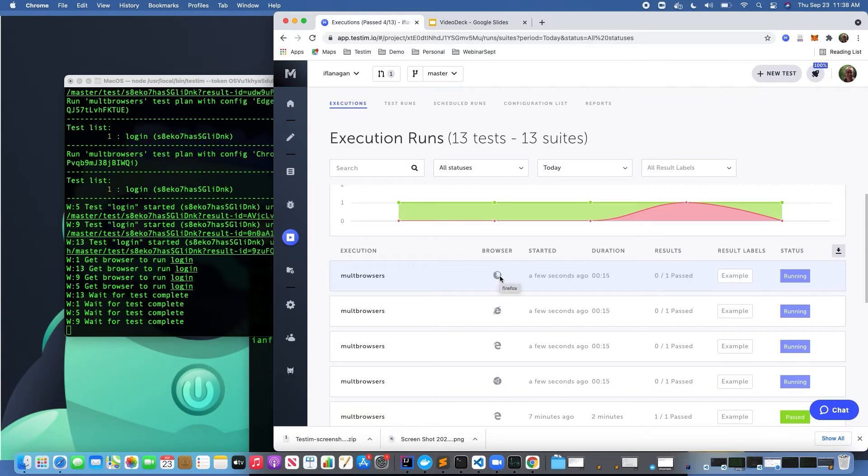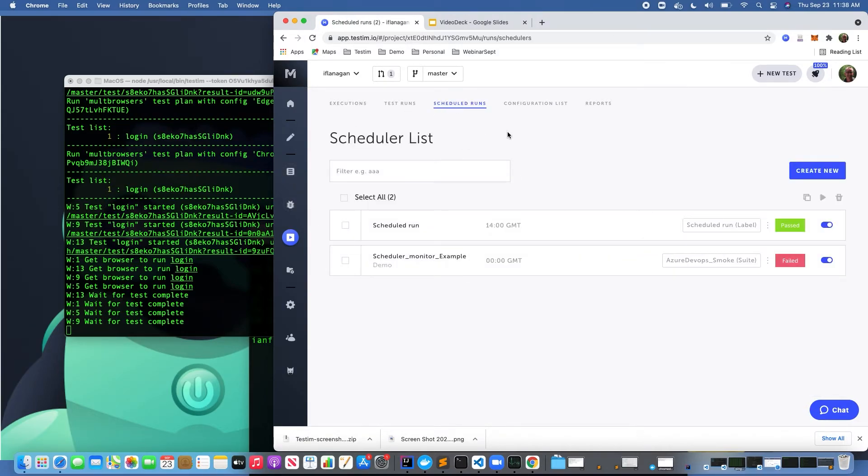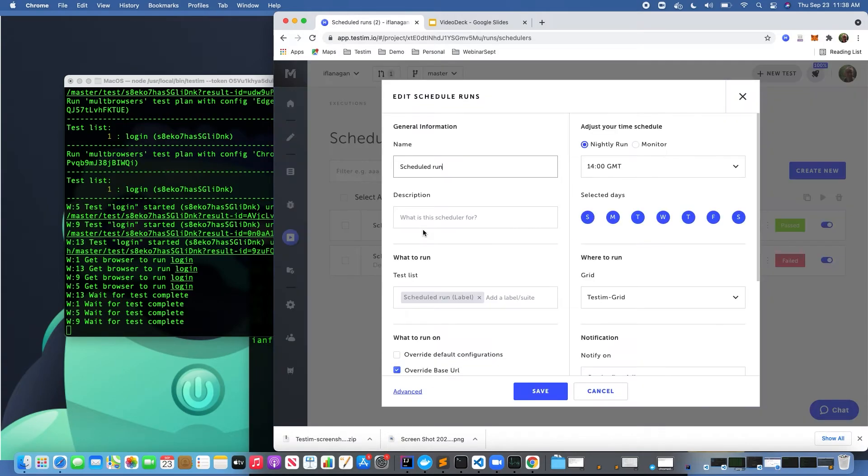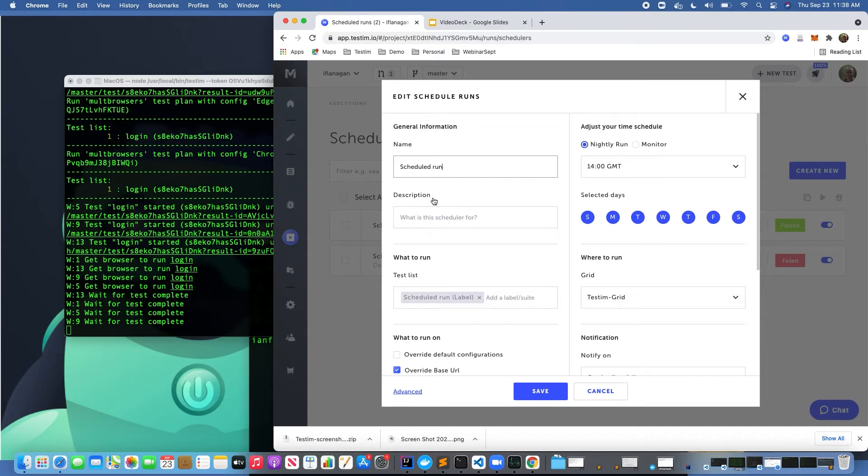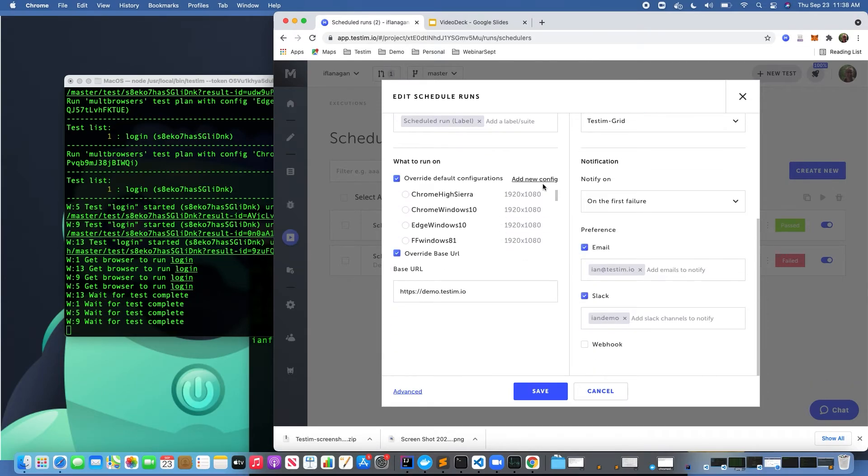Another way to accomplish this would be to go down and look at Scheduled Runs. I'm not going to go into the use case around it, but in a nutshell, if you don't have a CI tool and you want to schedule tests to run in TestIM, you can do that here. In the scheduled run, I can click on 'Override Default Configuration' and add a new configuration, like we just saw in the previous example when we were in a test plan.